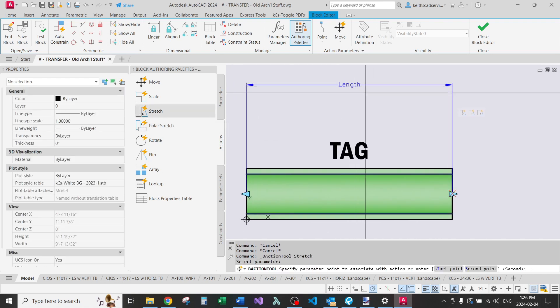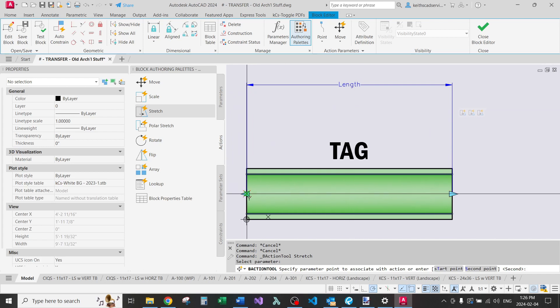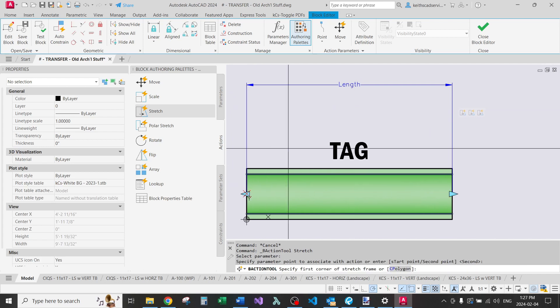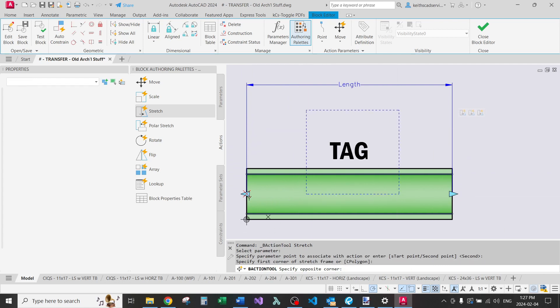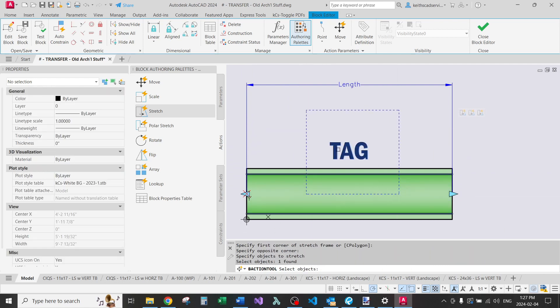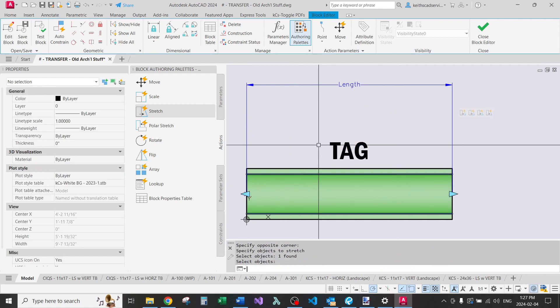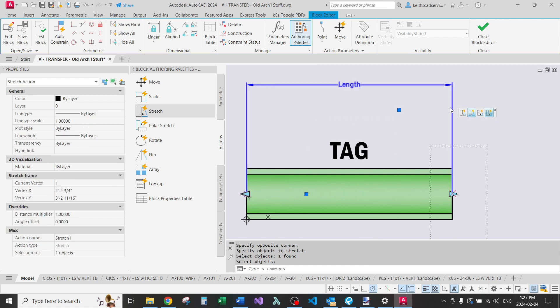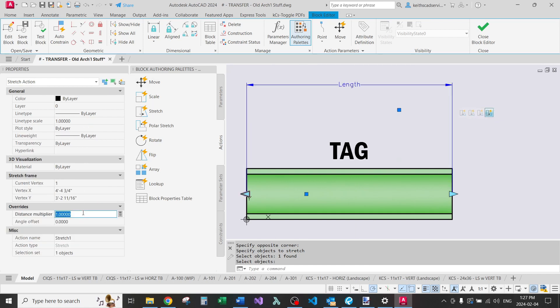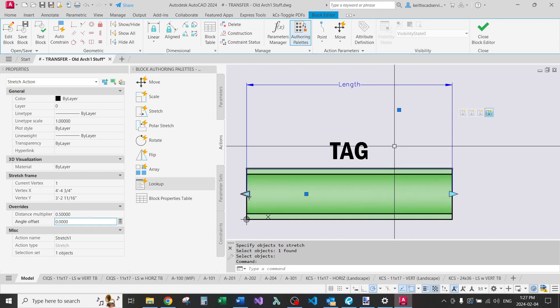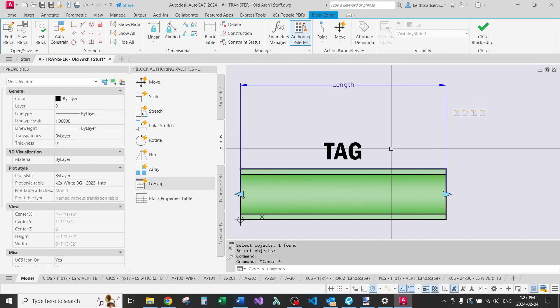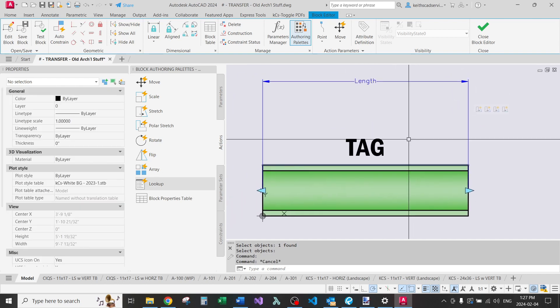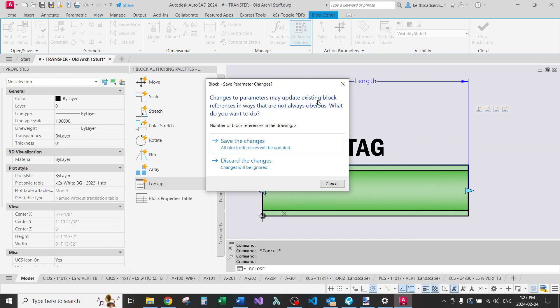If you click on it, all its properties will come up. What we're going to do is the distance multiplier to 0.5. Same thing, but select this side. We'll select it. Distance multiplier, 0.5. Okay, I think we're good to go. Close the block editor.